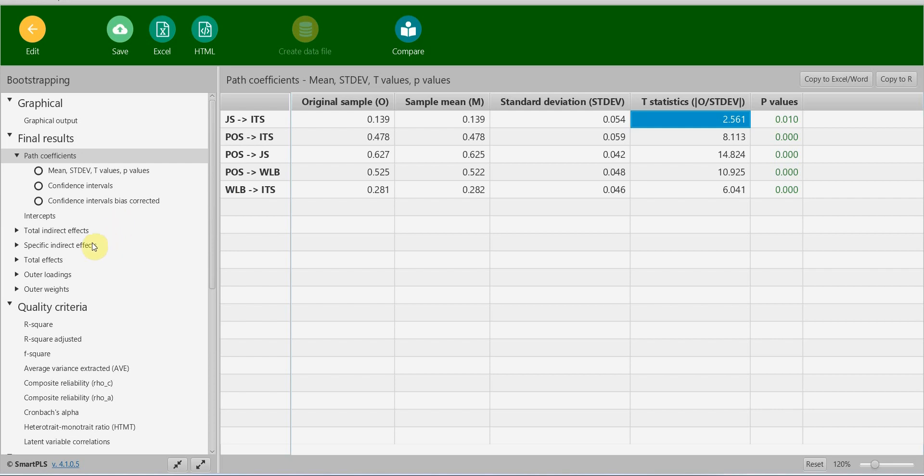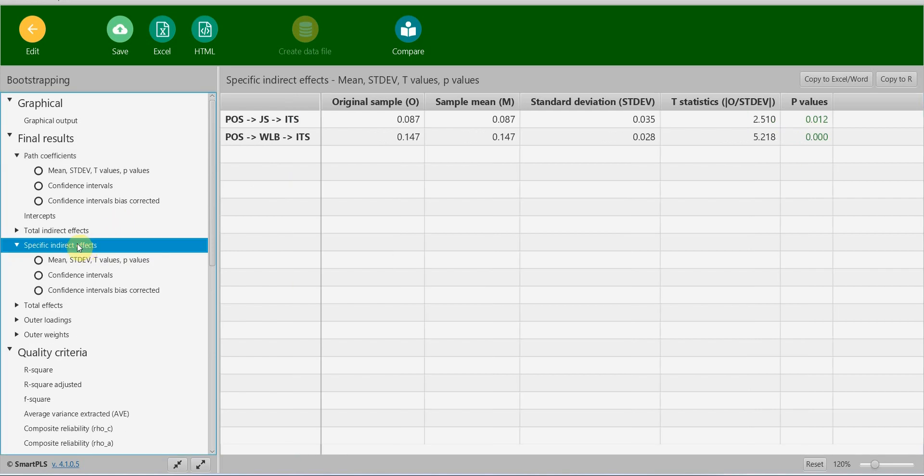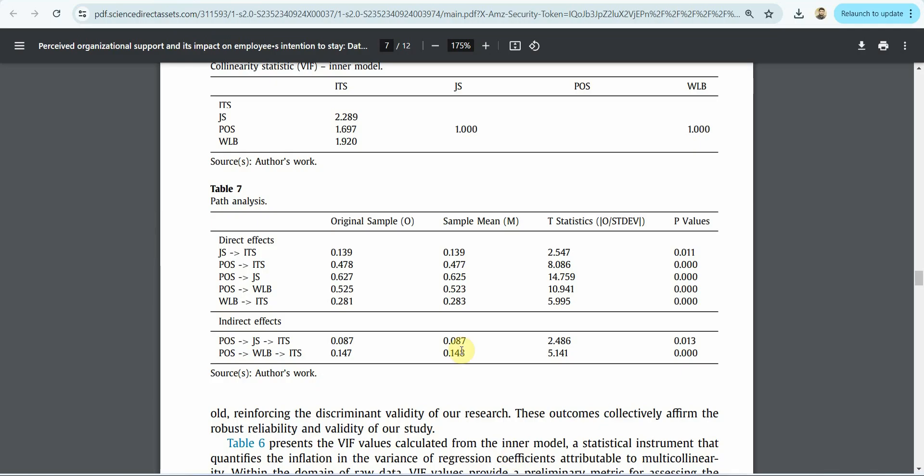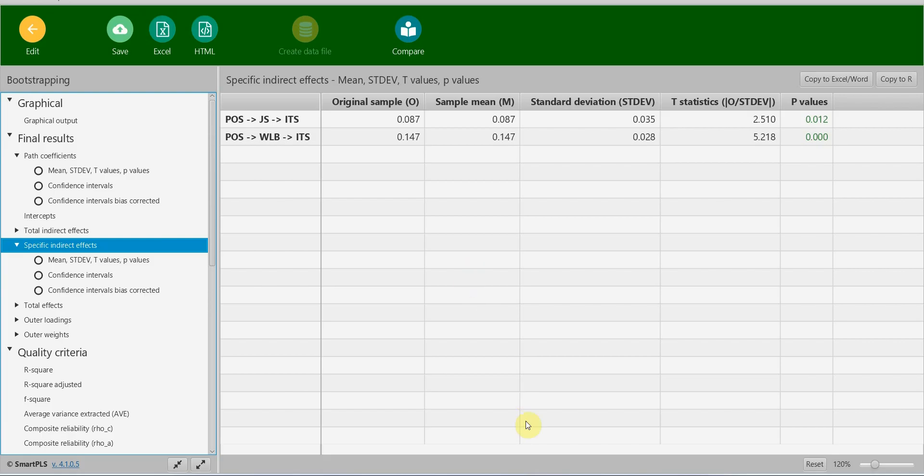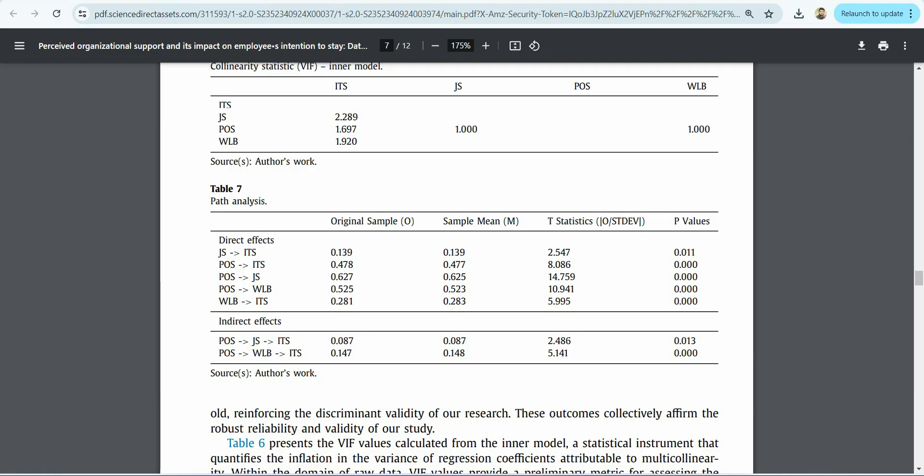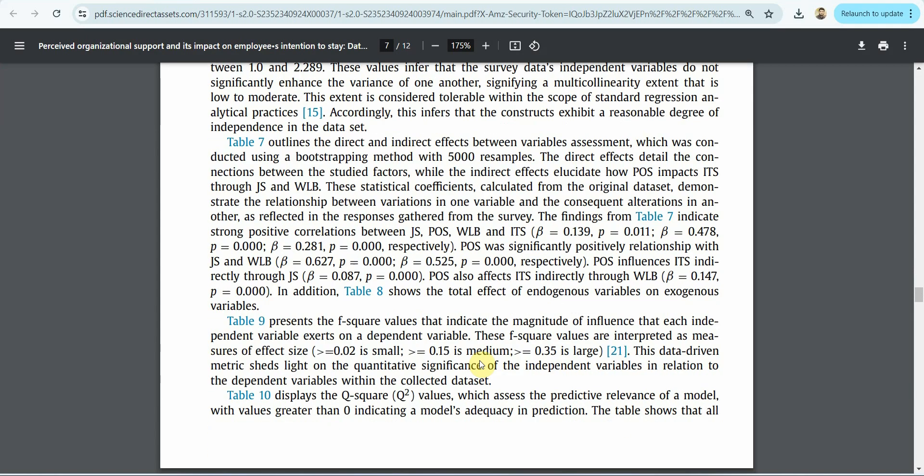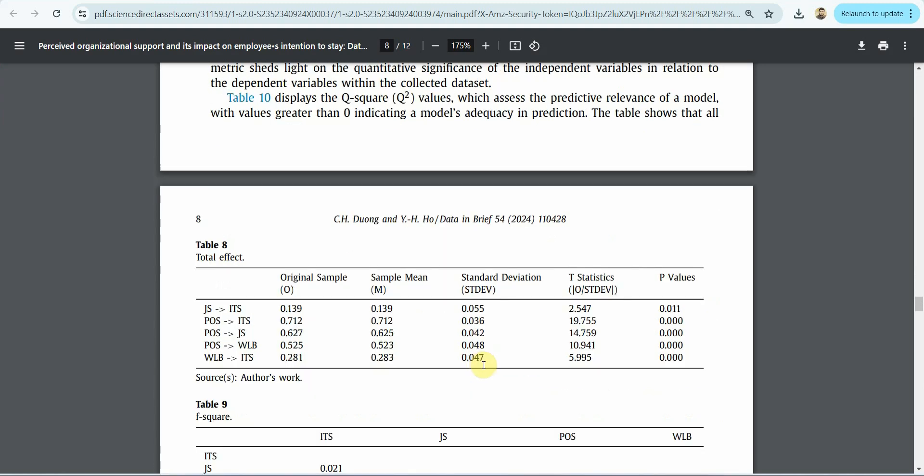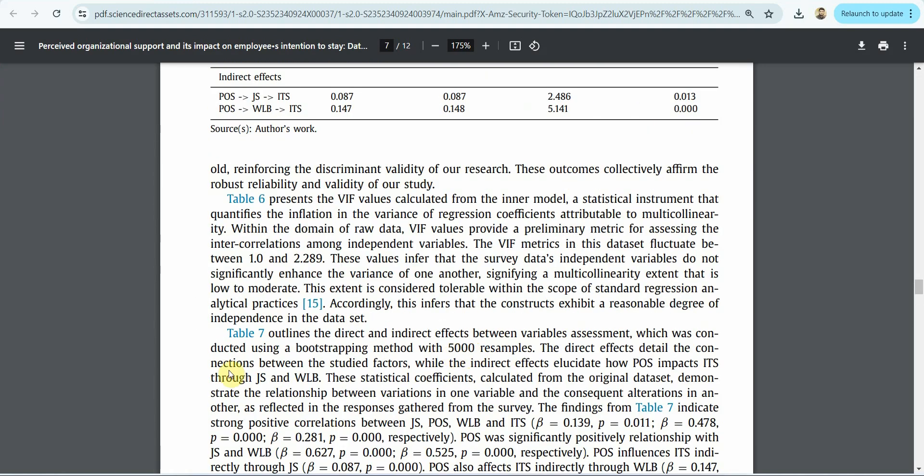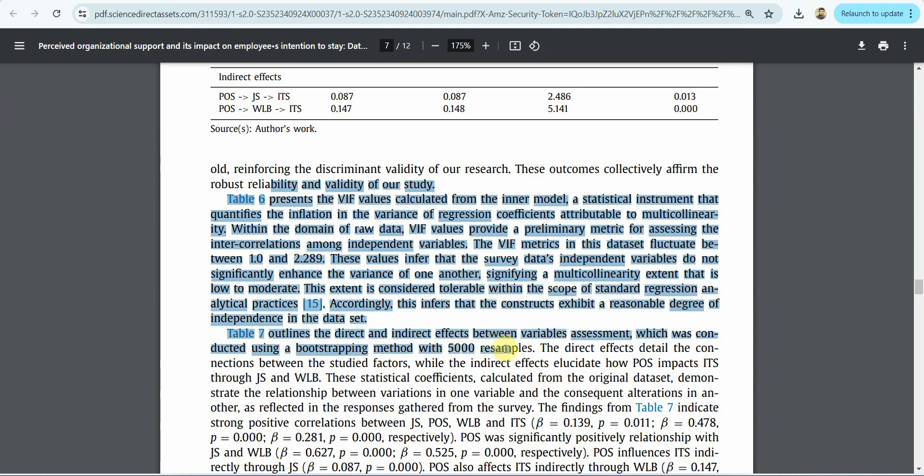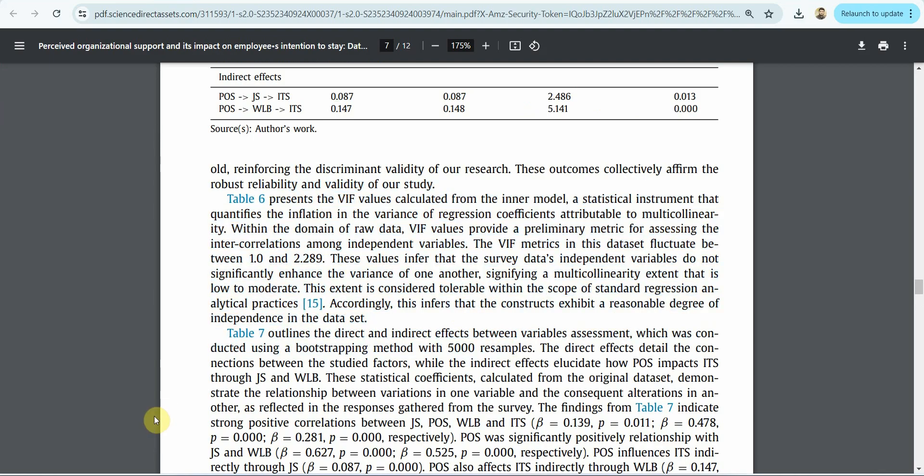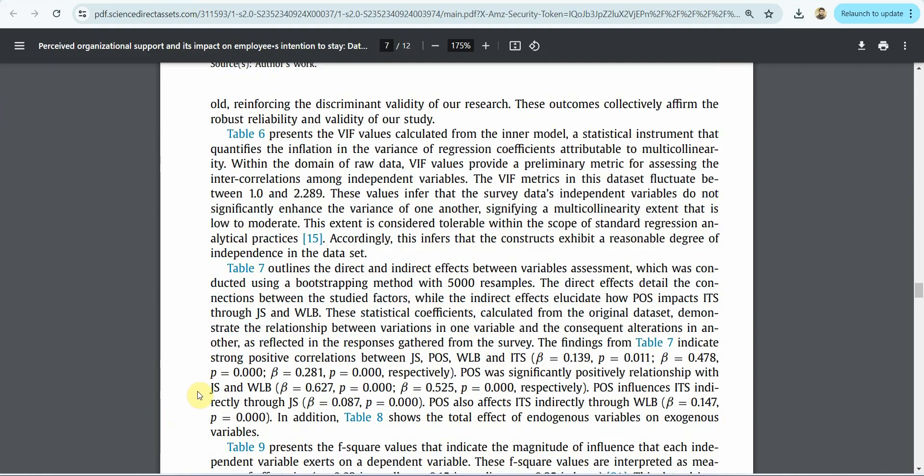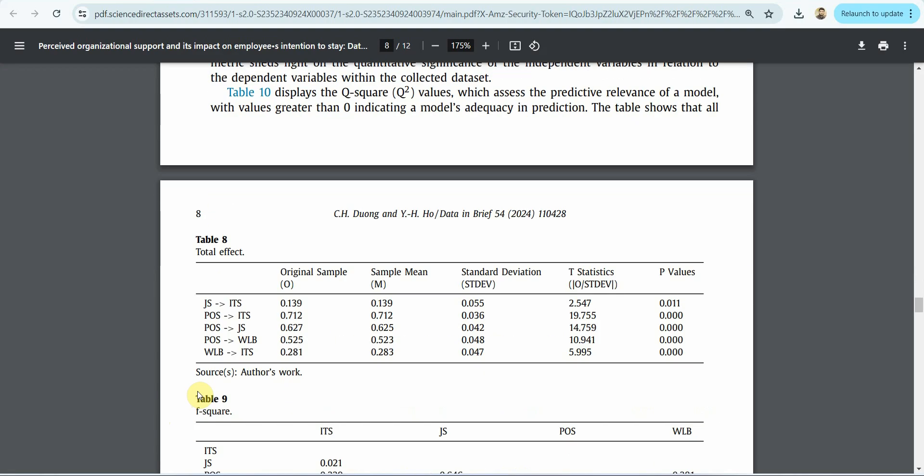Now moving on, let's see what else they have reported. How to report them? Just read through these results here. The description for each table. And this is how you will report your results as well.